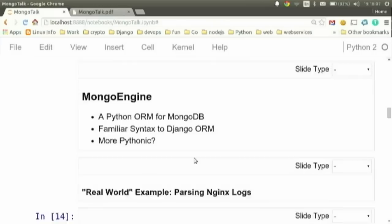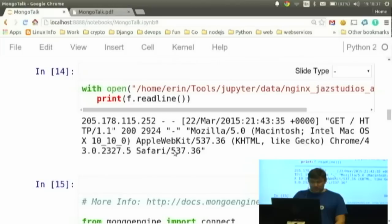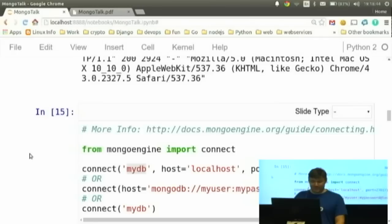Let's do a quick real-world example — parsing some NGINX logs. I have some log data here and I'm printing out the first record. If you've seen an NGINX or Apache log, the IP address is first, then the date and time it was accessed, the request method and URL, the status code, the byte size, and the user agent referrer. We're going to use this as our example for a few minutes.